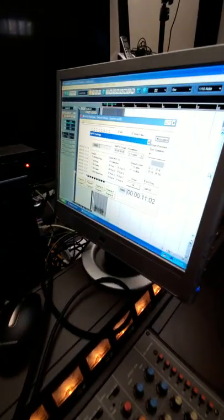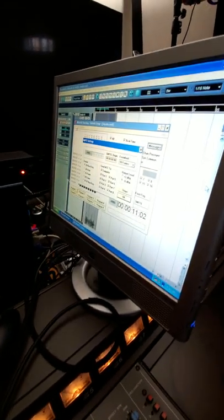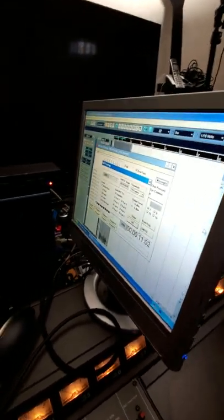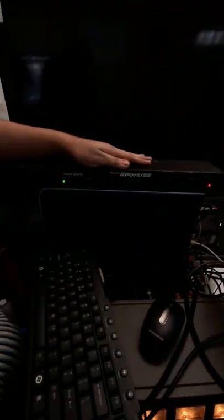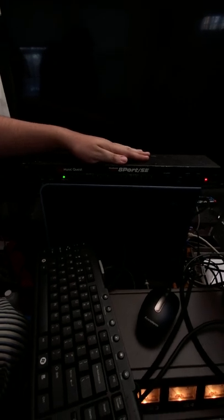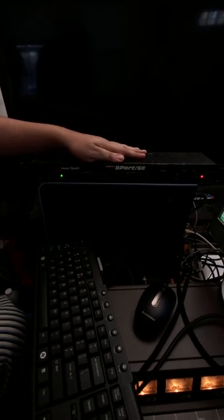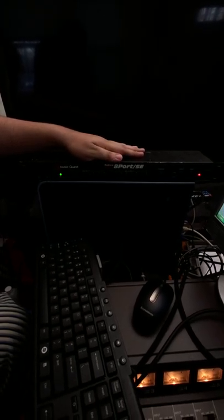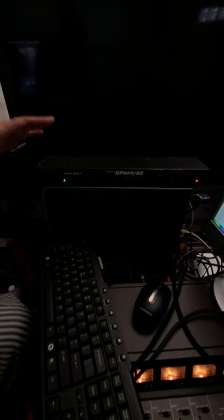to get it to work with a DAW. And how are we doing that? We are using this Music Quest 8 port SE, which came out around 1989, I think. It was originally for DOS, but there's drivers.